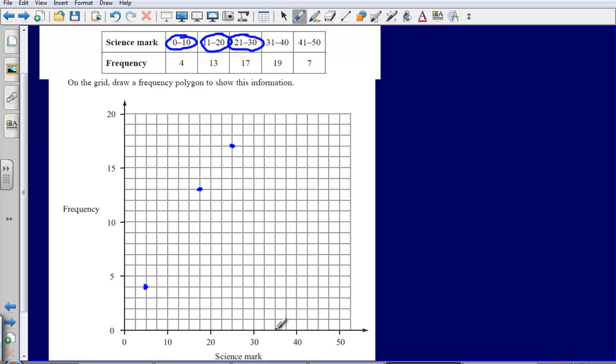Then 31 to 40, that needs to be at 19 which is here. And then 41 to 50, that's 7 which is going to be just there.